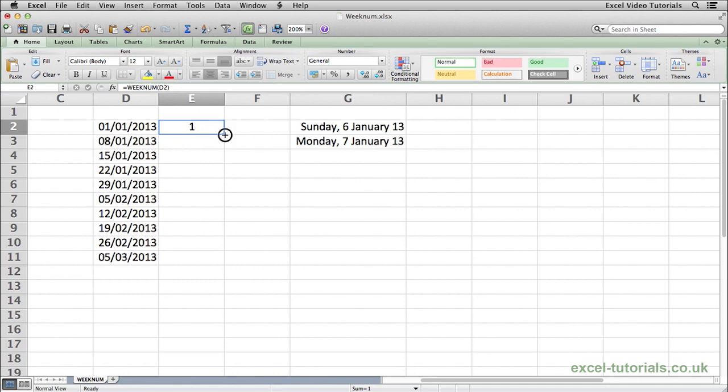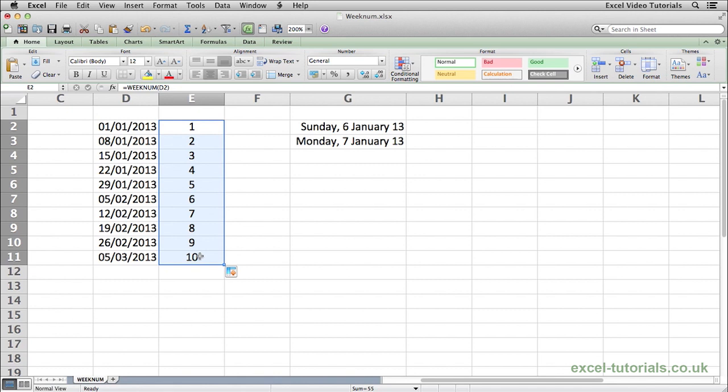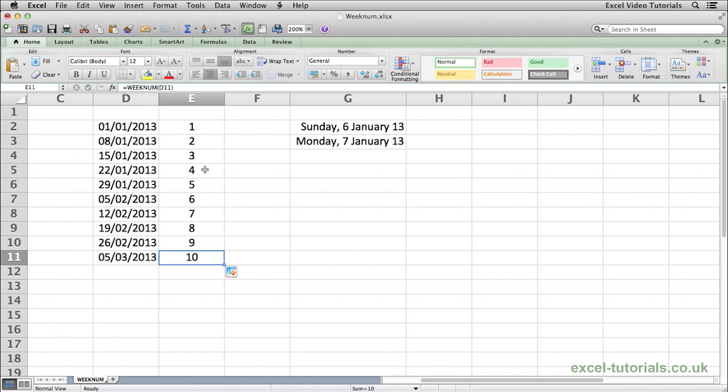If I just select and auto fill down, you can see now the 8th of January is week 2, the 15th of January is week 3, the 22nd of January is week 4 and so on.